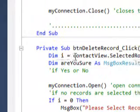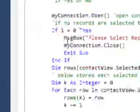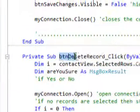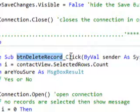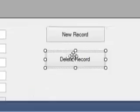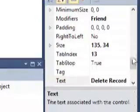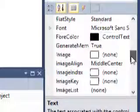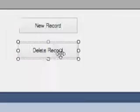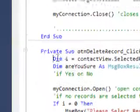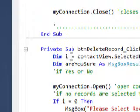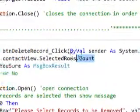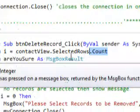First of all, 'dim i' — this code is written in the button delete record click event, which is related to the delete record button. This button is named 'button_delete_record' with text 'Delete Record'. Now, 'dim i' — i is an integer that holds the value of the number of selected rows in the contact view.